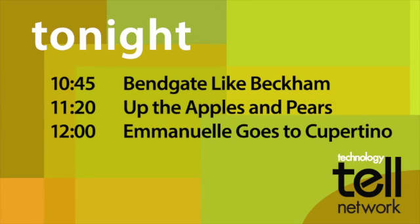You're watching the Technology Tell Network. Tonight at 10:45 on the Apple Channel, retired English footballer David Beckham returns to the LA Galaxy with an iPhone 6 in his shorts to dispel reports of how easily the iPhone 6 can bend. At 11:20, an accidental photo post of a hotel room leads Helen and Sue to believe their room is haunted at the Paris Shower Show in a hilarious new episode of Up the Apples and Pears. And at midnight, Apple's All After Dark explores the seedy side of one infinite loop and Emmanuel goes to Cupertino. Right now, Kirk Heiner and David Temple show us how to replace the hard drive of a 2006 iMac sponsored by Otherworld Computing.